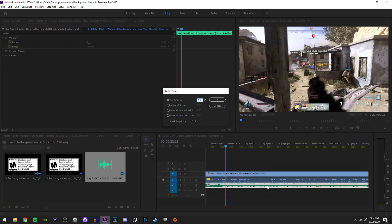For background music in a YouTube video, anywhere between negative 20 and negative 30 to 35 works just fine, but generally you kind of want to just check what sounds best. Once you put your value in, click OK or press Enter.